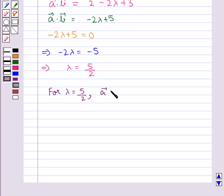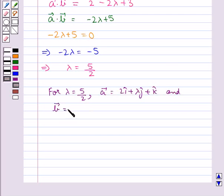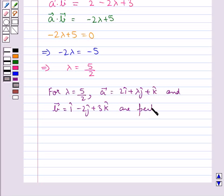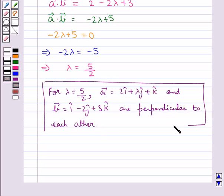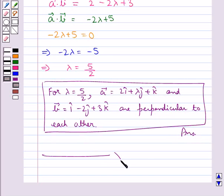Vector a equal to 2i cap plus lambda j cap plus k cap and vector b equal to i cap minus 2j cap plus 3k cap are perpendicular to each other. This completes the session. Hope you have understood the solution for this question.